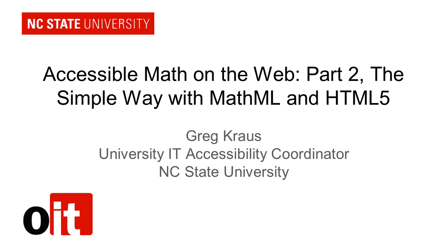Welcome to this presentation on Accessible Math on the Web Part 2, The Simple Way with MathML and HTML5. My name is Greg Kraus, University IT Accessibility Coordinator at NC State University.